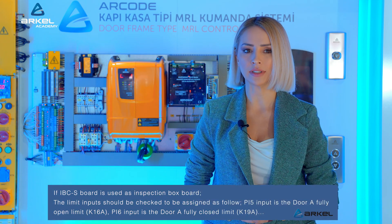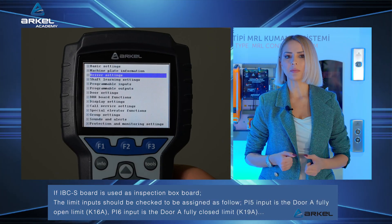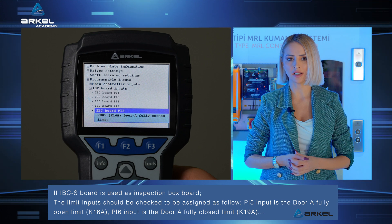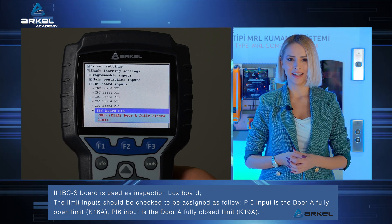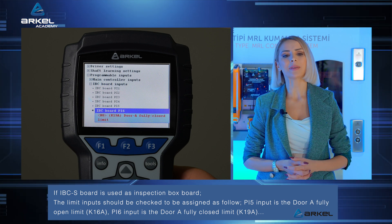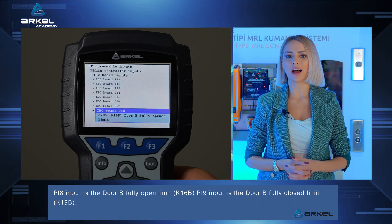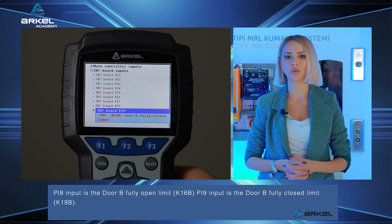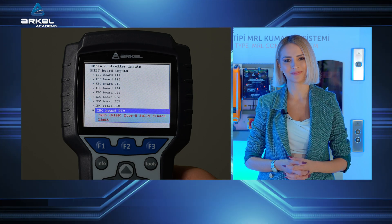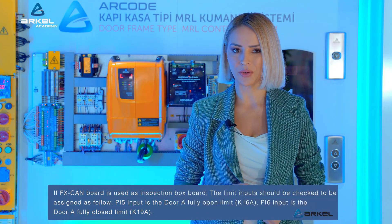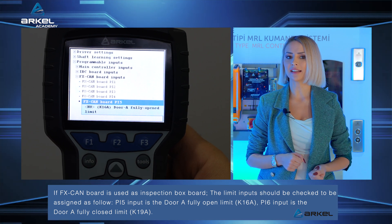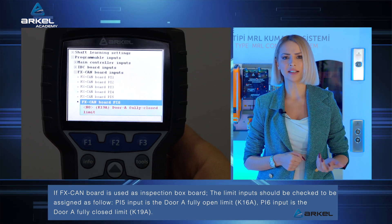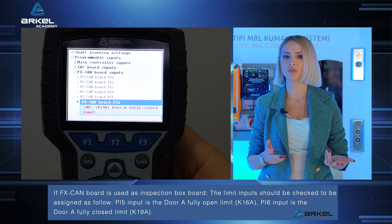If the IBC board is used as inspection box board, the limit inputs should be checked to be assigned as follows: PI5 input is the door A fully open limit, and PI6 input is the door A fully closed limit. If the FX CAN board is used as inspection box board, the limit inputs should be checked to be assigned as follows: PI5 input is the door A fully open limit, and PI6 input is the door A fully closed limit.